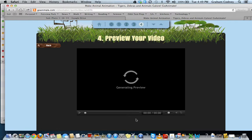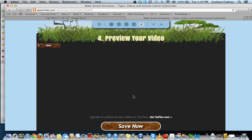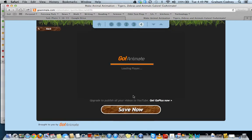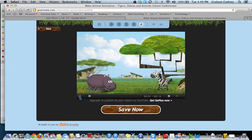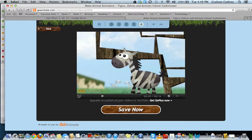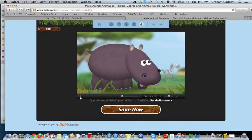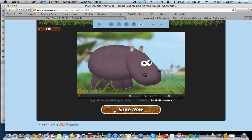Then I can click preview, and it is going to generate the preview of my video. You can see that we have the characters — they are already animated for us, and we are just adding in the voice.